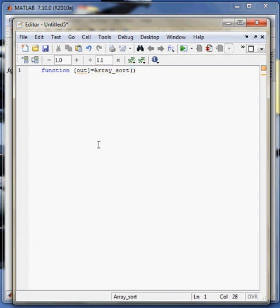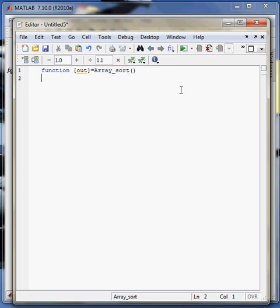So here, ArrayShort, this will be the name of my function. Clear the screen.